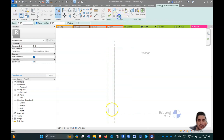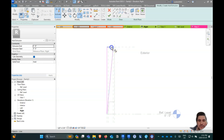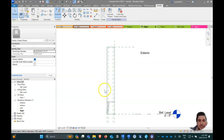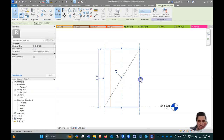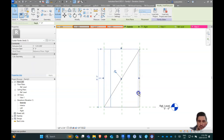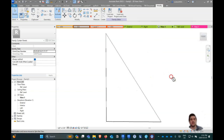We'll go to Create Void Extrusion again, pick lines, and draw between the corners. We'll go to our exterior view to check — we have these void forms and we just want to extrude them across, locking onto each reference plane line. Now in 3D this looks like a slope panel going one direction.